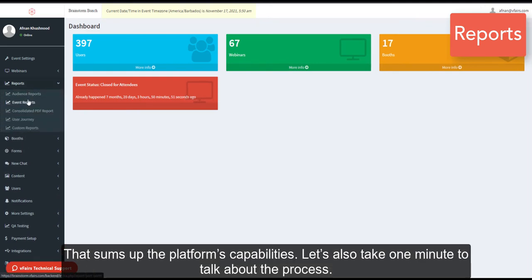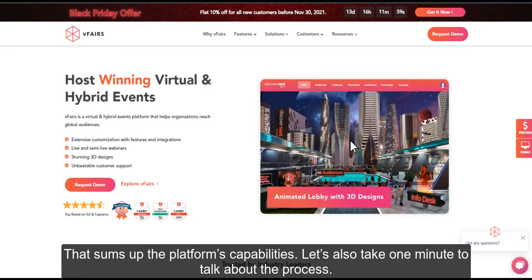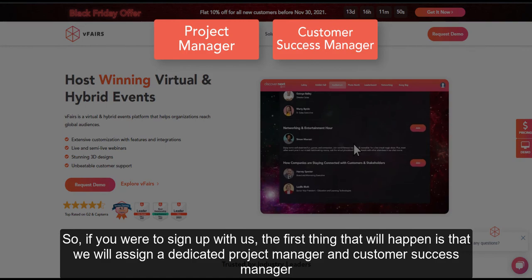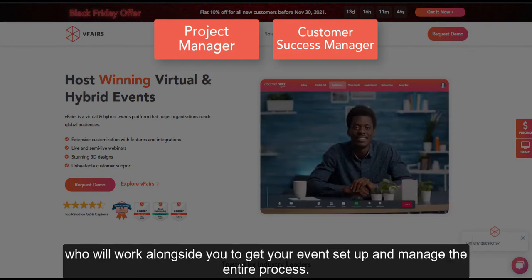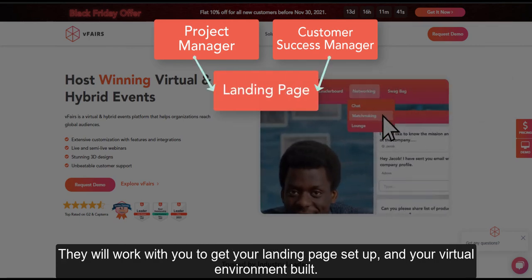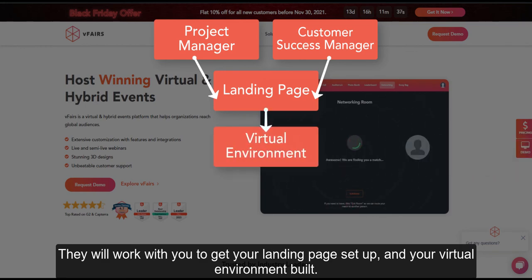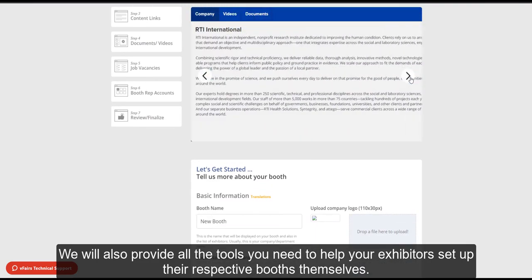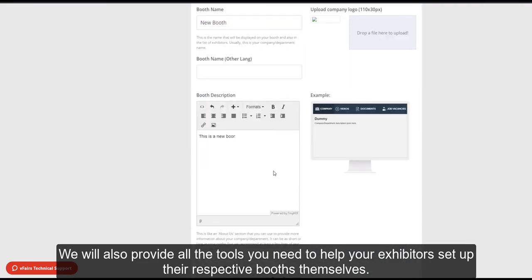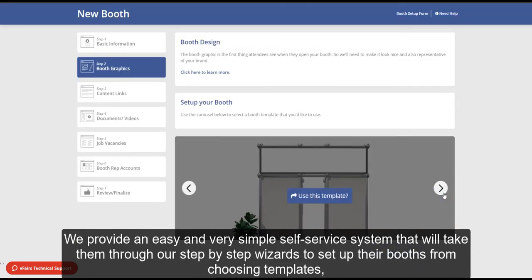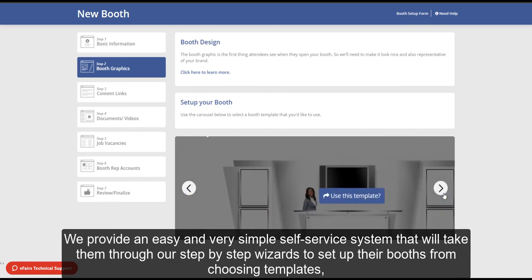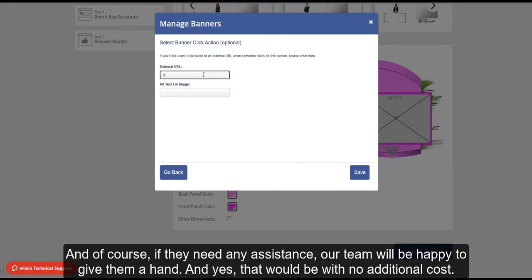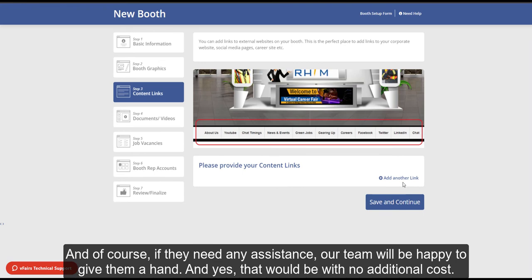That sums up the platform's capabilities. Let's also take one minute to talk about the process. If you were to sign up with us, the first thing that will happen is that we will assign a dedicated project manager and customer success manager who will work alongside you to get your event set up and manage the entire process. They will work with you to get your landing page set up and your virtual environment built out. They will also work with your speakers to see if they need any training to record videos or deliver their webinars. We also provide all the tools you need to help your exhibitors set up their respective booths themselves, with an easy self-service system that takes them through a step-by-step wizard — from choosing templates, adding videos, images, and configuring the settings. And if they need any assistance, our team will be happy to give them a hand at no additional cost.